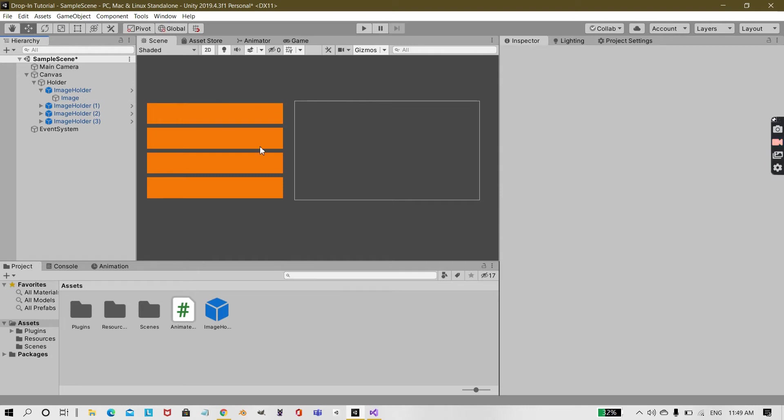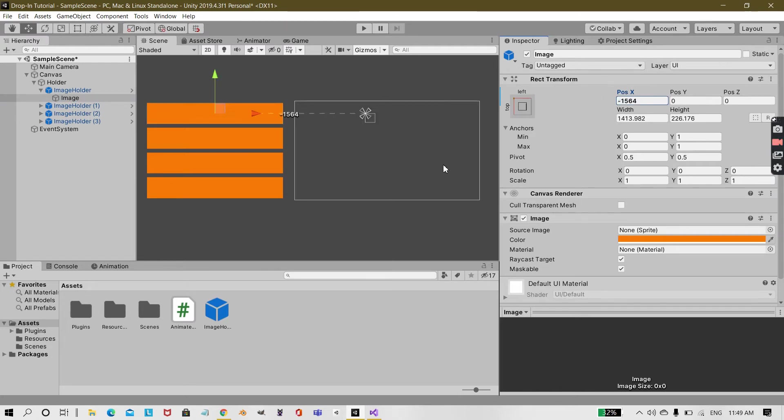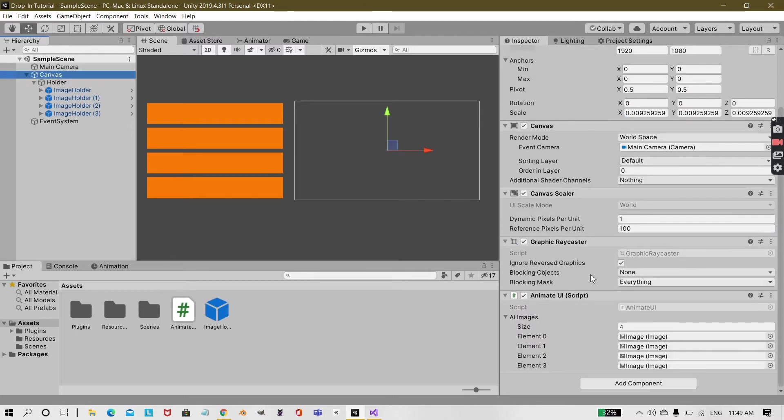The reason I'm doing this is because it will animate from this place to the position X of zero, so it will come over here. So for that to happen, what I did was under our canvas I created a new script.